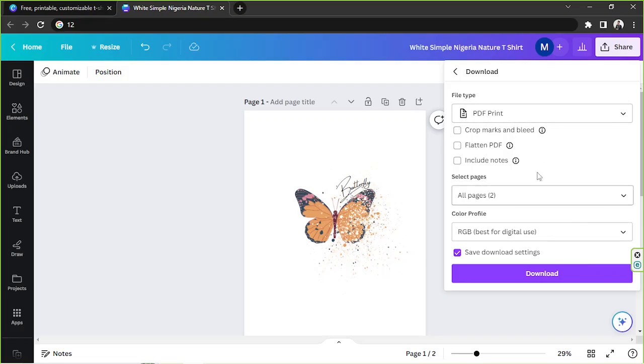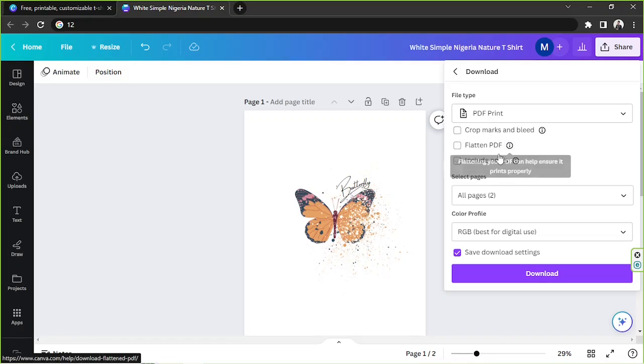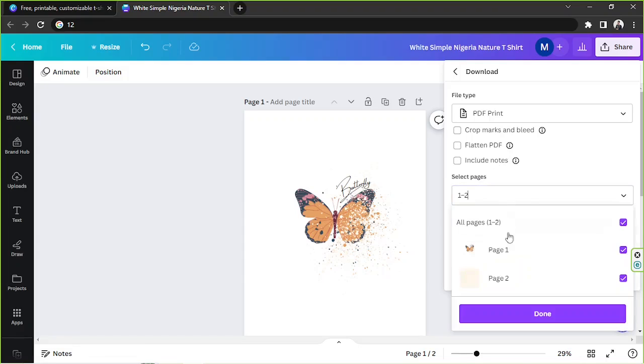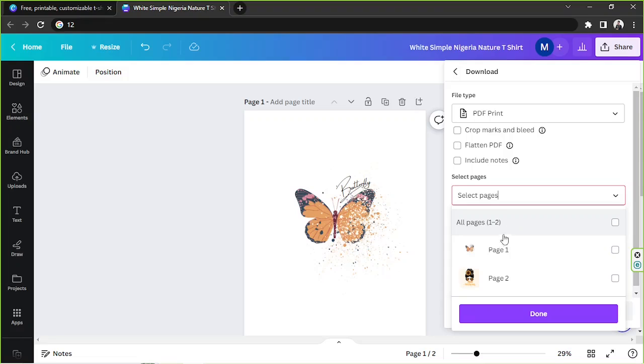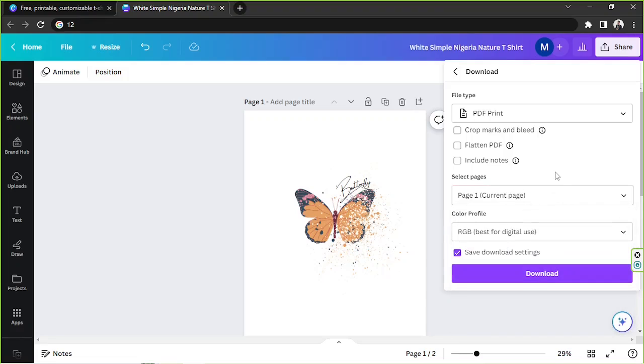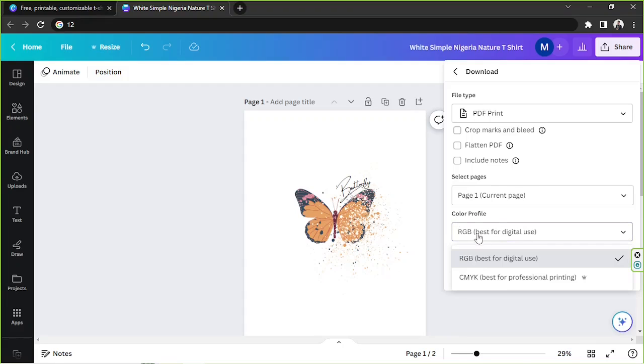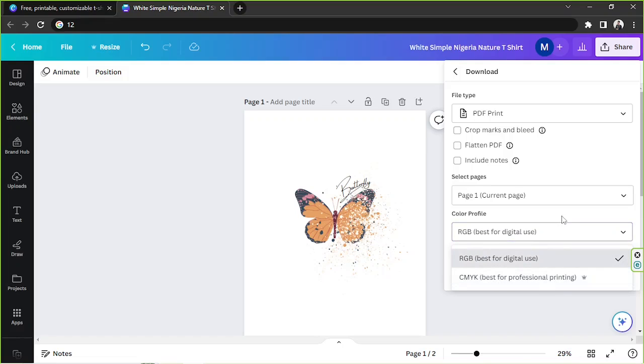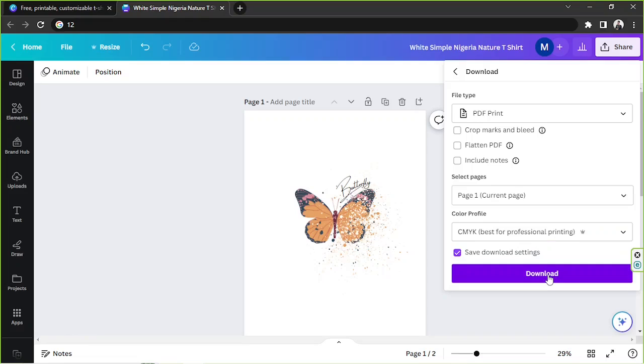And then make sure to check other download settings as well, especially these crop marks and bleed, flatten PDF, include notes. And then select the pages you want to include. In my case, just the first page. And then select your color profile as well.